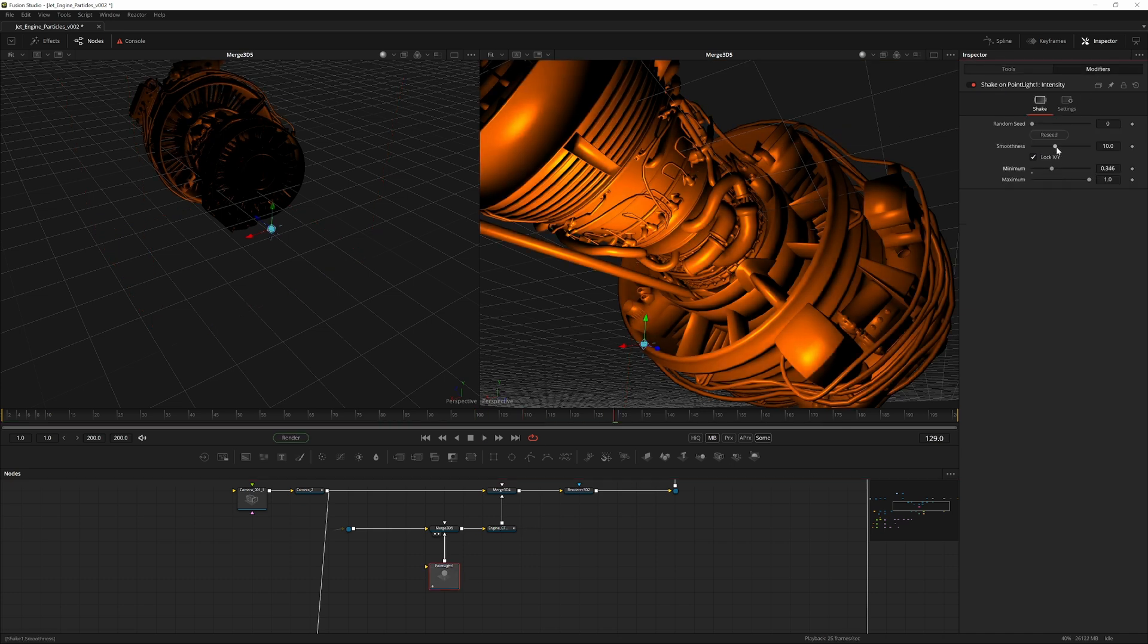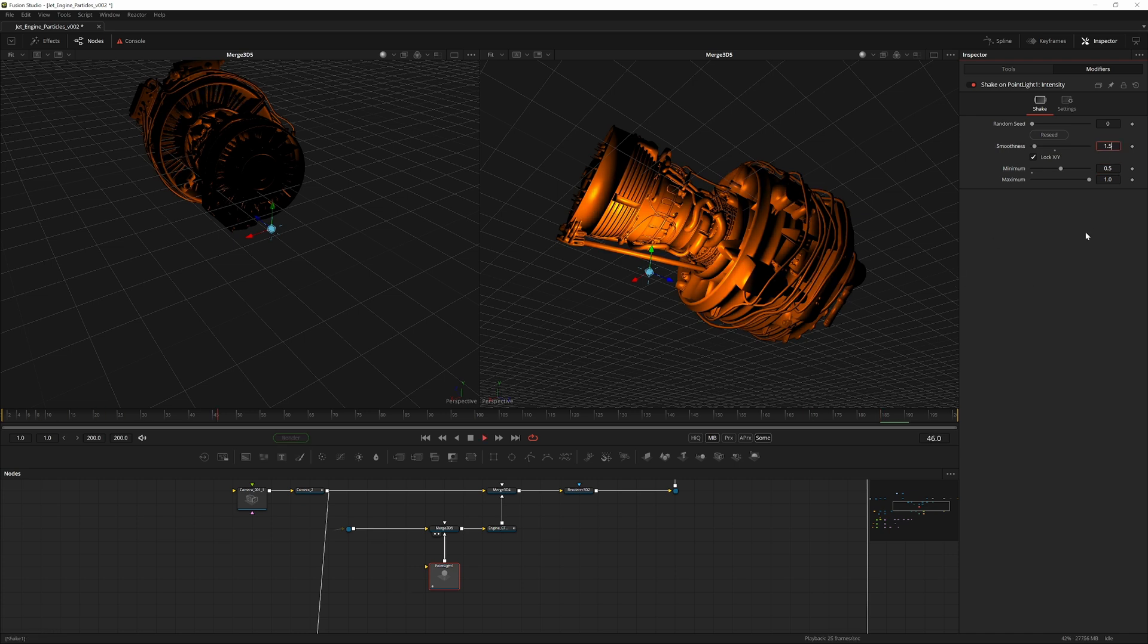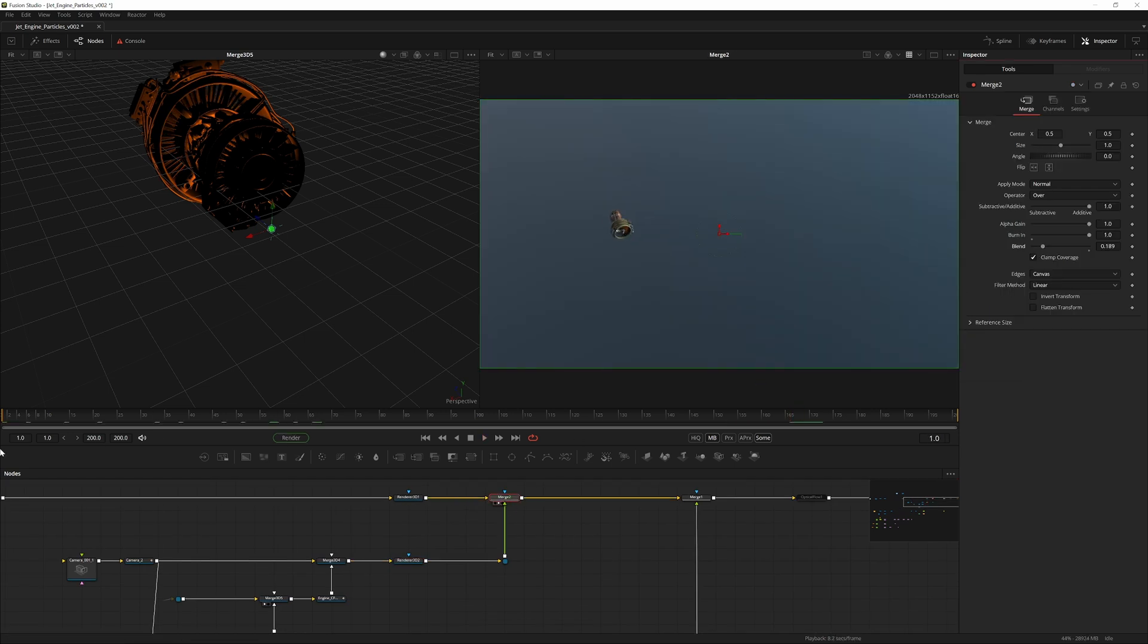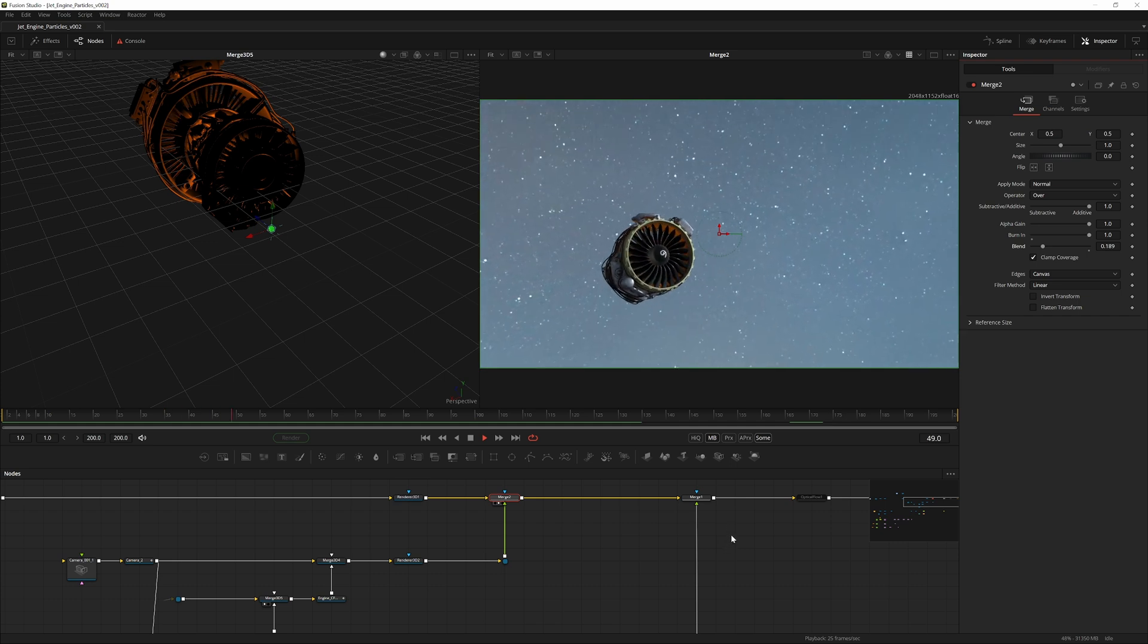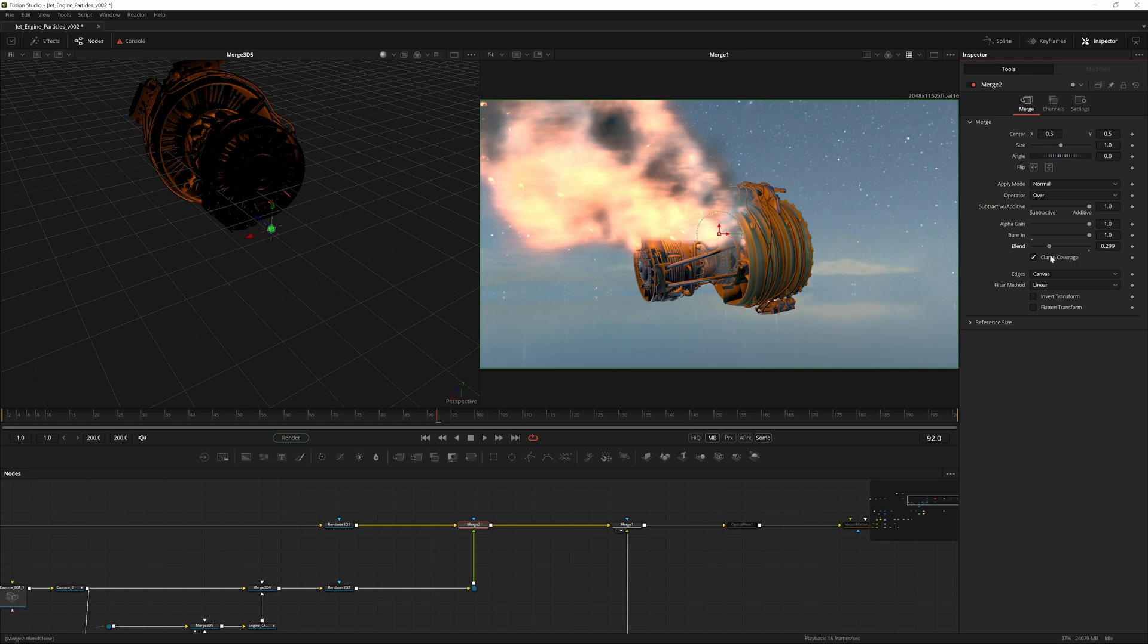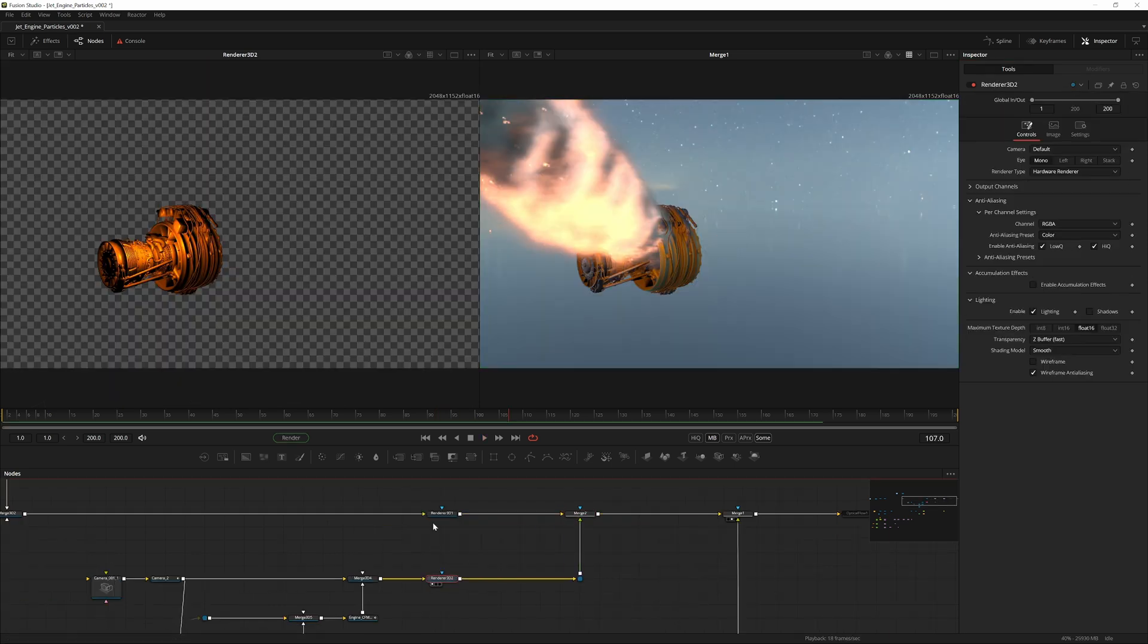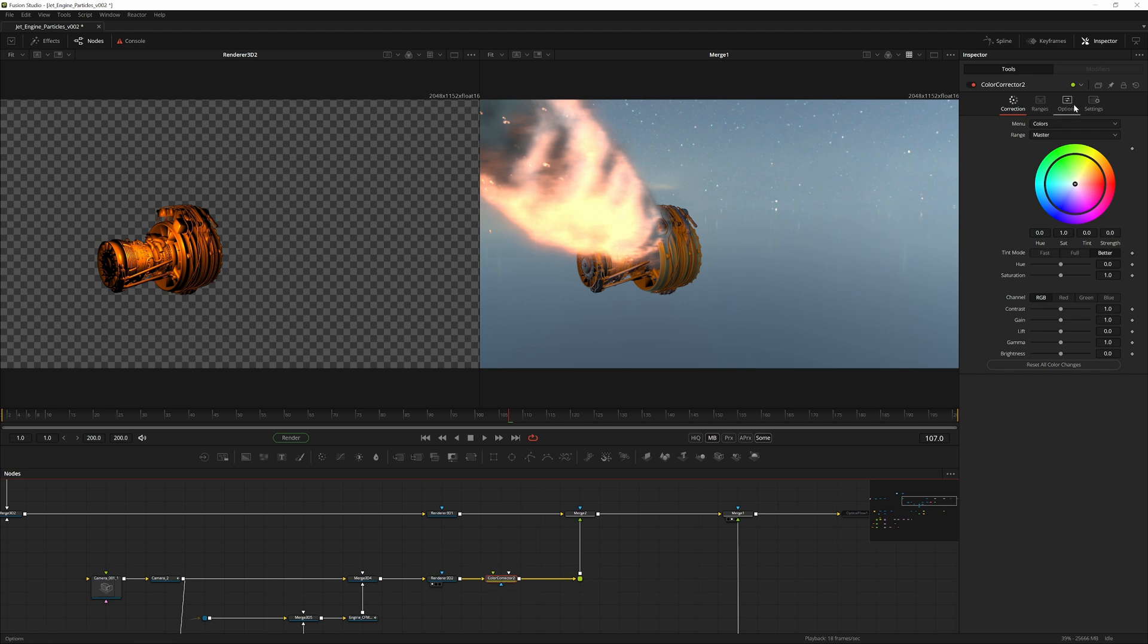To increase realism here we'd also go into the point light, go into the intensity, right click modify with shake. That way we can, if we just view this, we're now creating, lower the smoothness something like that, and then maybe the minimum would be half, and then maybe we can increase the smoothness to 1.5 like that.